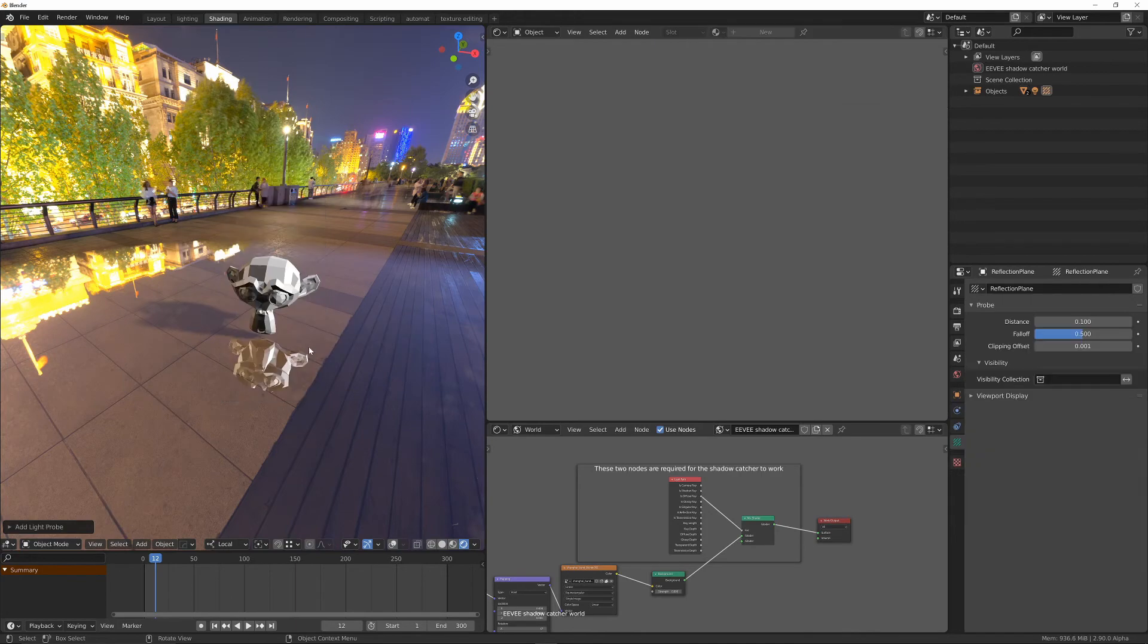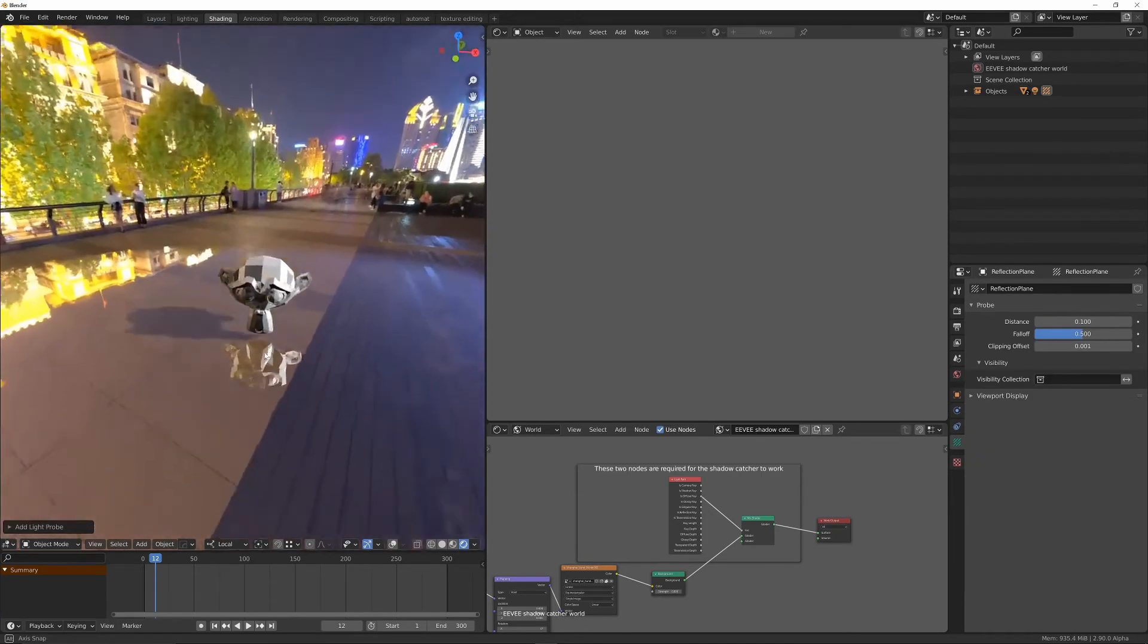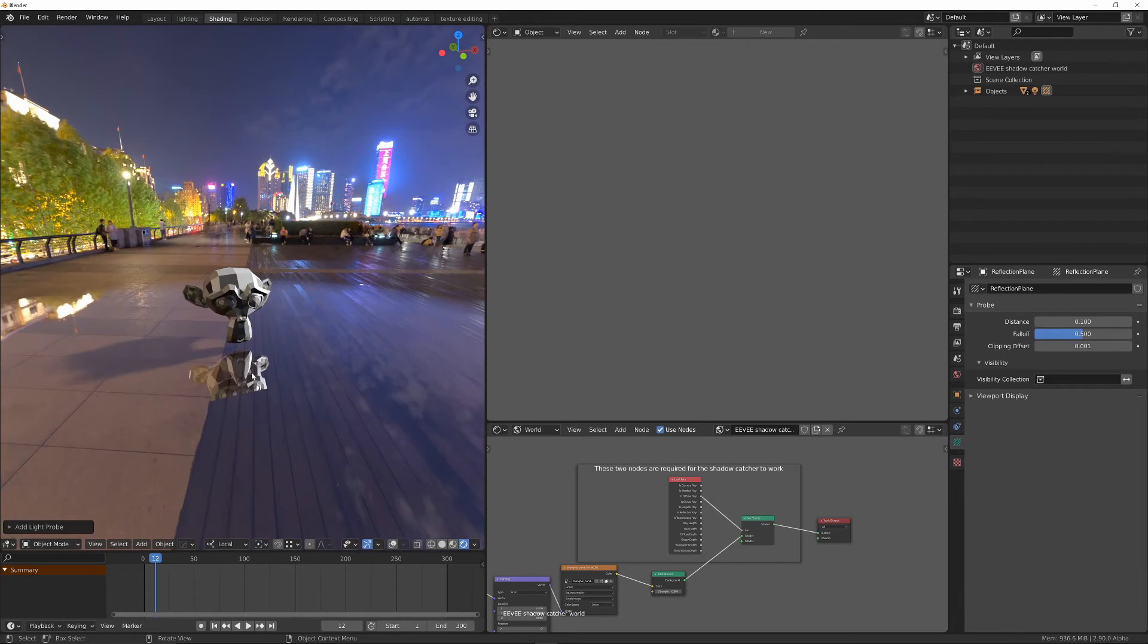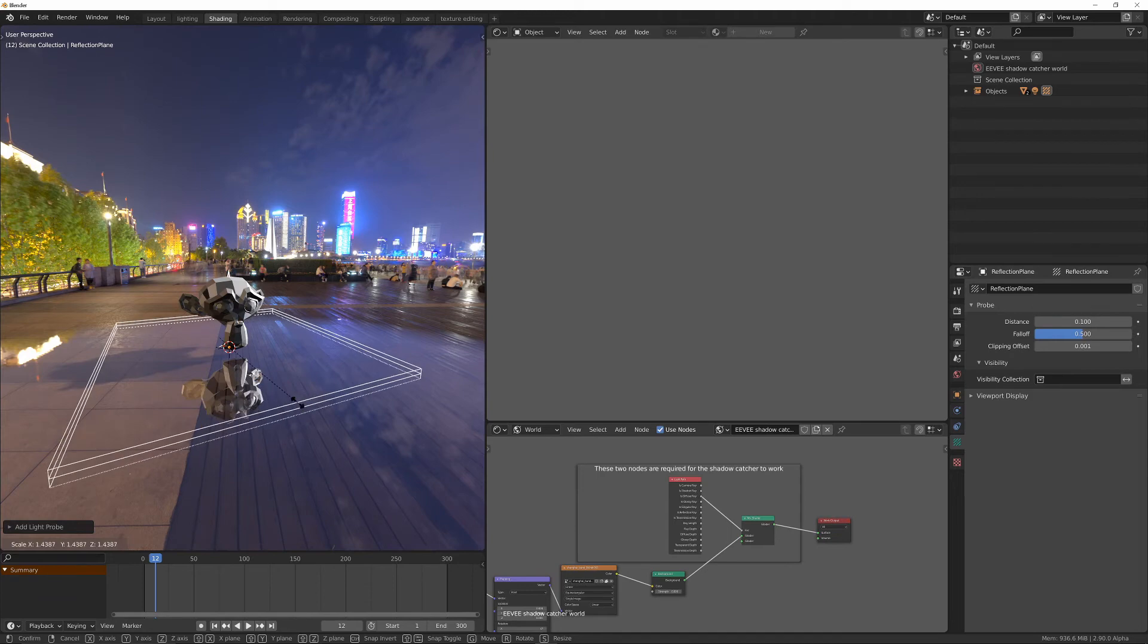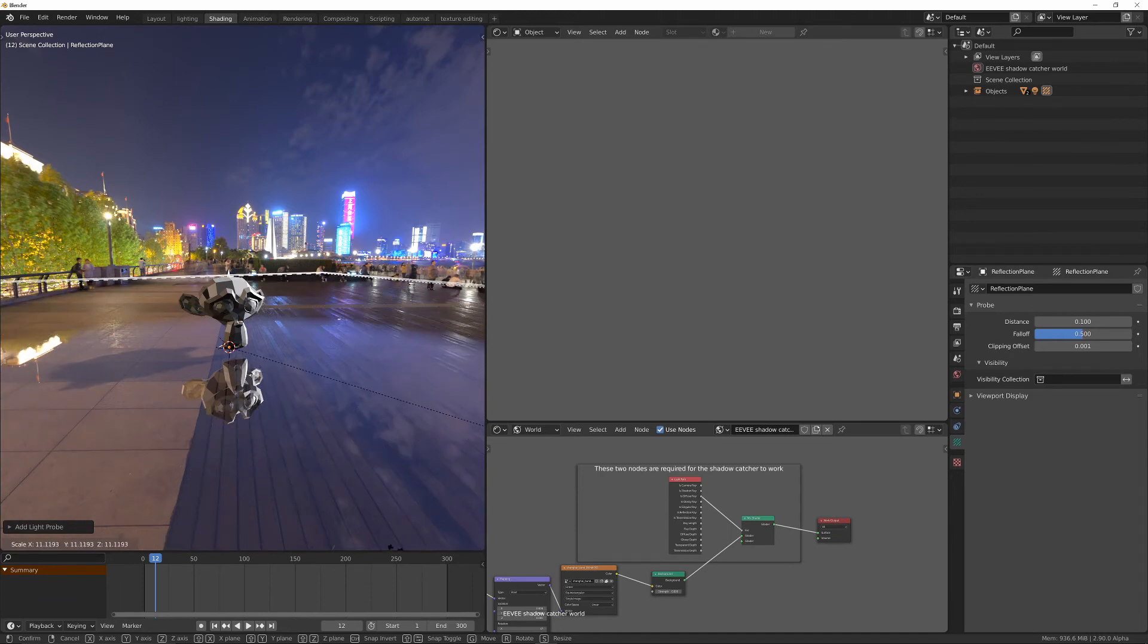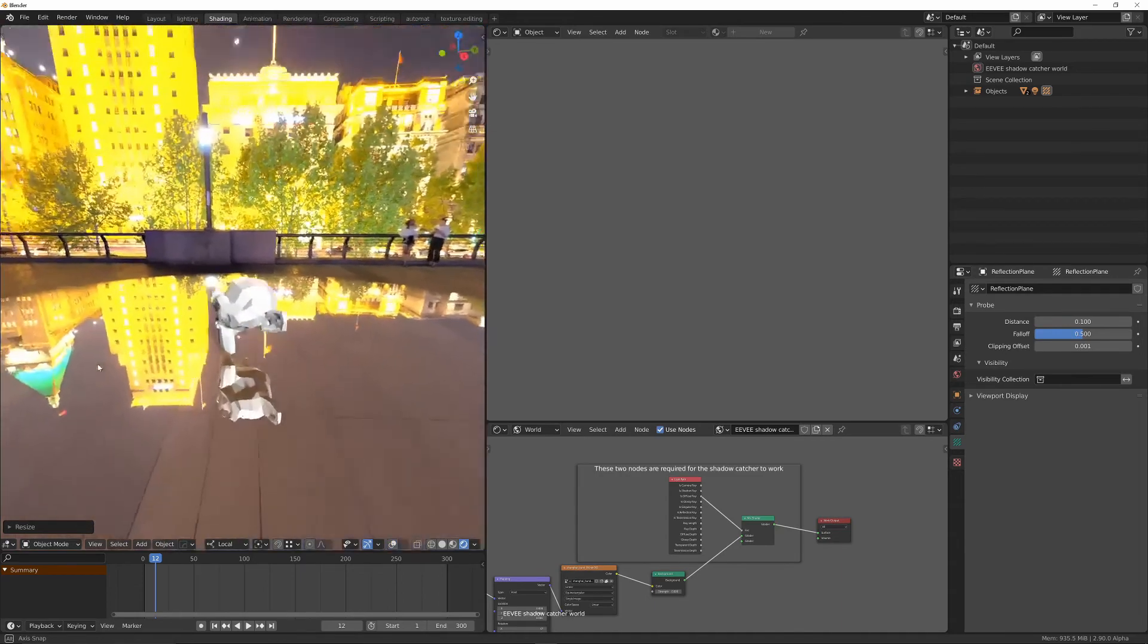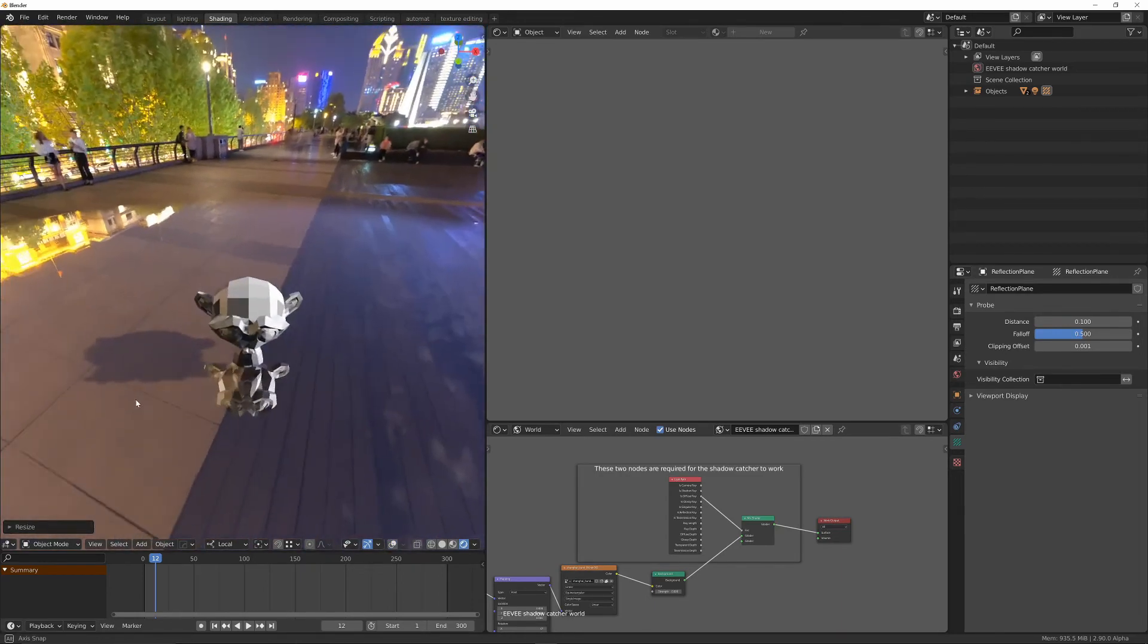So click on reflection plane, and then you can see straight away we're getting the actual reflections. But we need to make sure that reflection plane is large enough. So I'll just go into overlays, and then we've increased that somewhere around there. So it's at least somewhere about the same size as the actual reflection shadow catcher plane that we've got. So that's fine. And we'll turn that off. And now we're getting the reflection and the shadow.